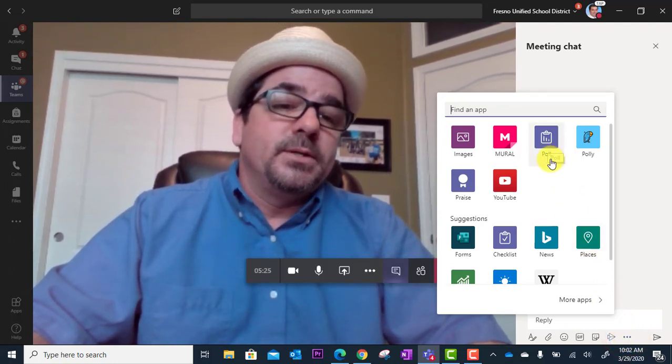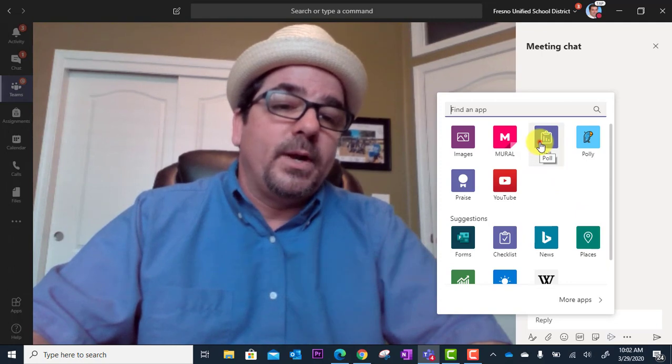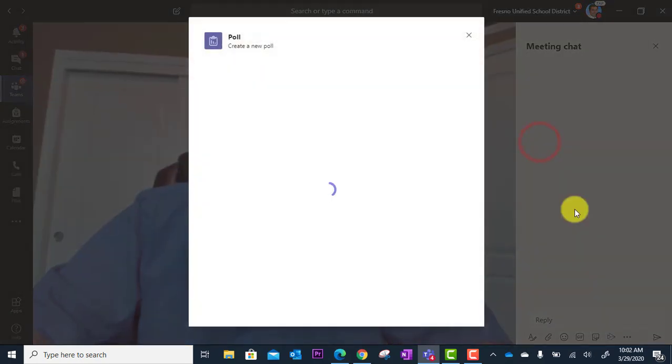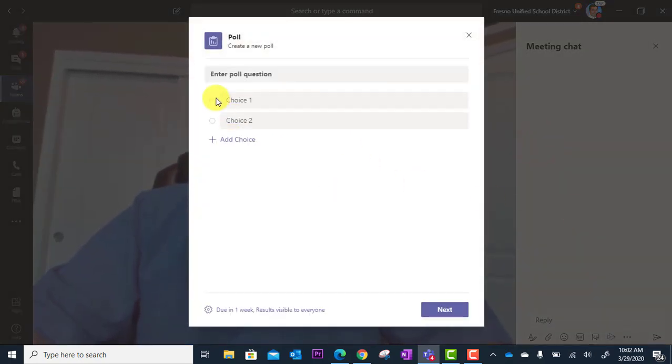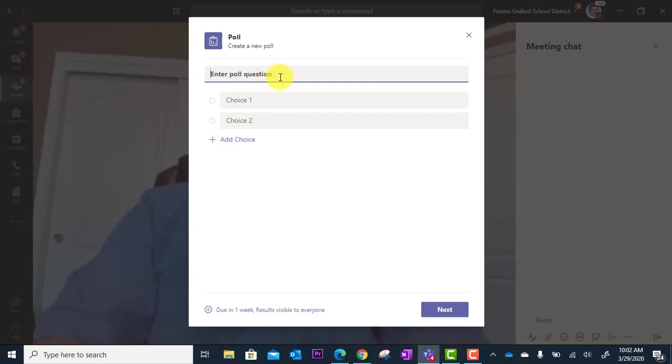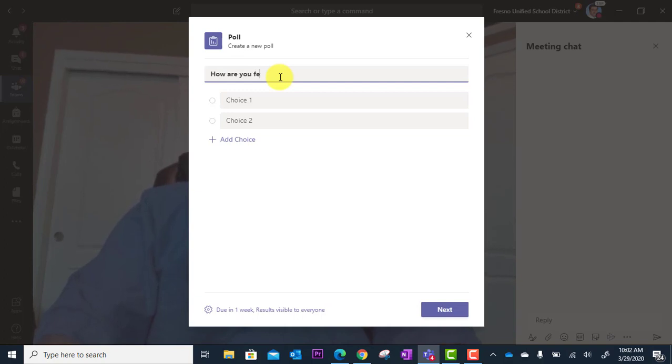So I can click on poll right here and I can create a poll on the fly. So I could check for understanding: how are you feeling about this topic?